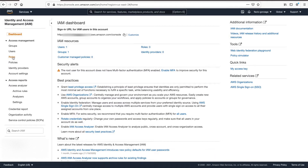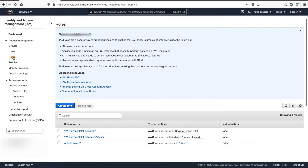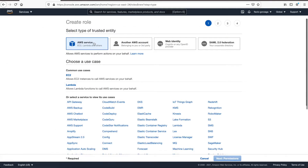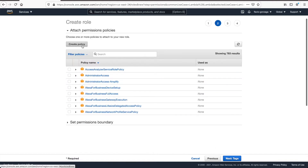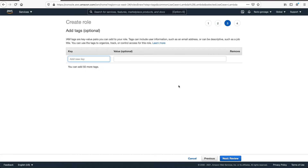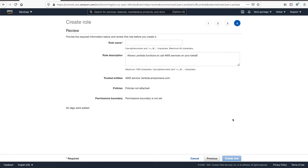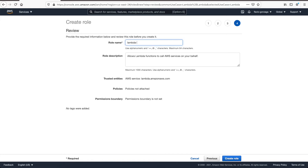Now we need the role for our Lambdas and Step Function. Let's go to roles, create role, click on Lambda, next, and then create the policy — we'll handle the policy in a moment. Skip tags for now, and then give the role a name: 'Lambda role'. Click create role.